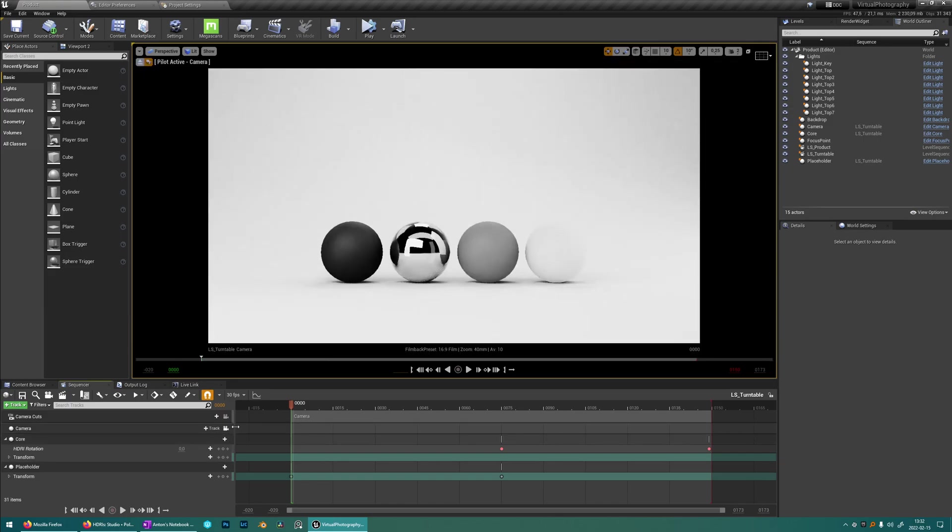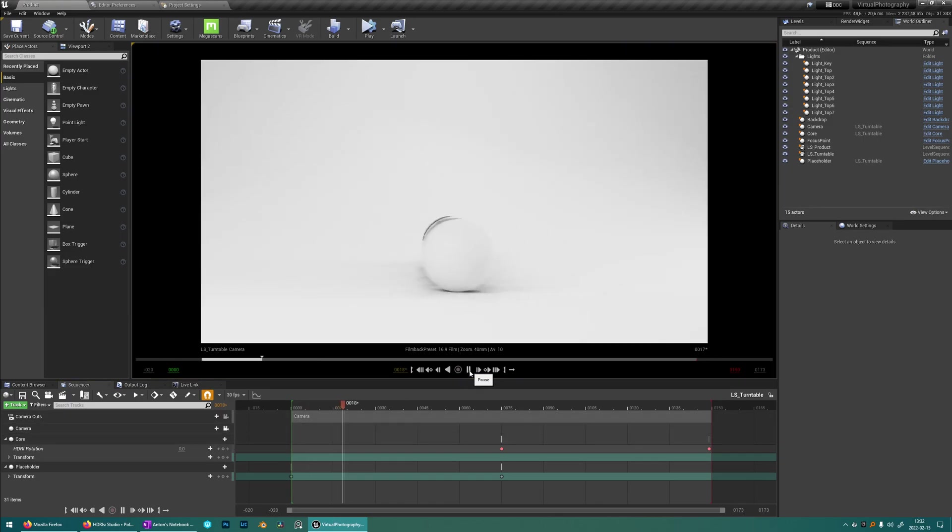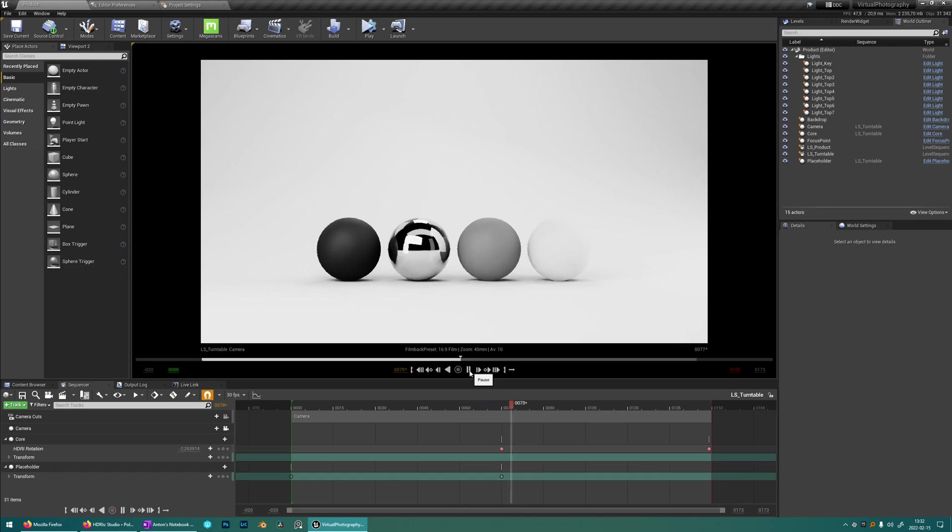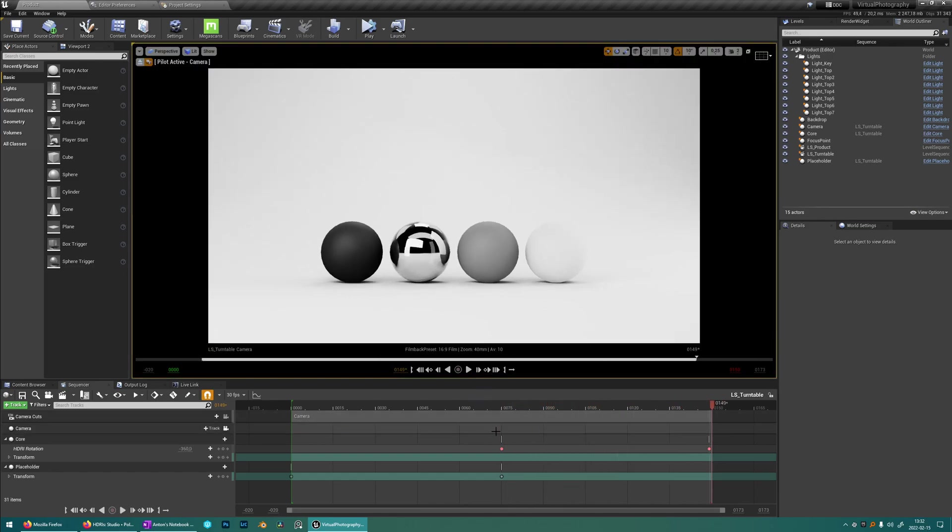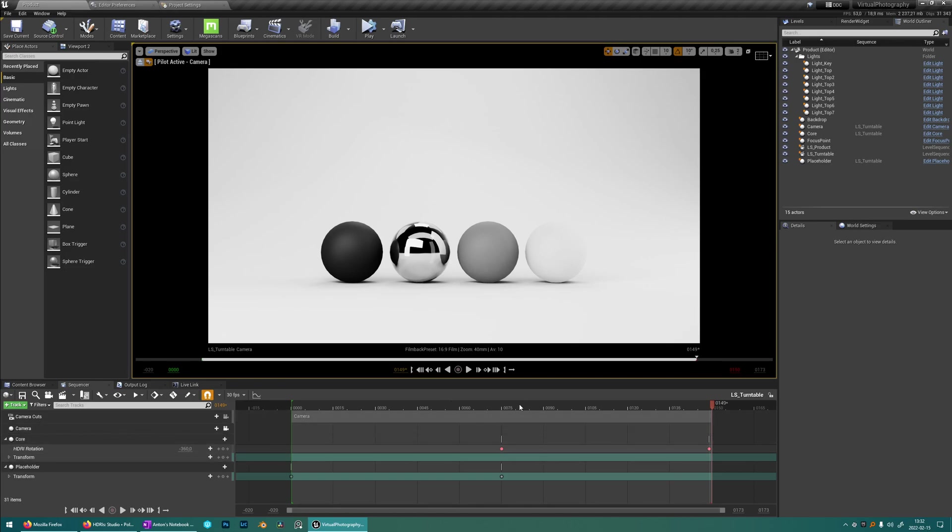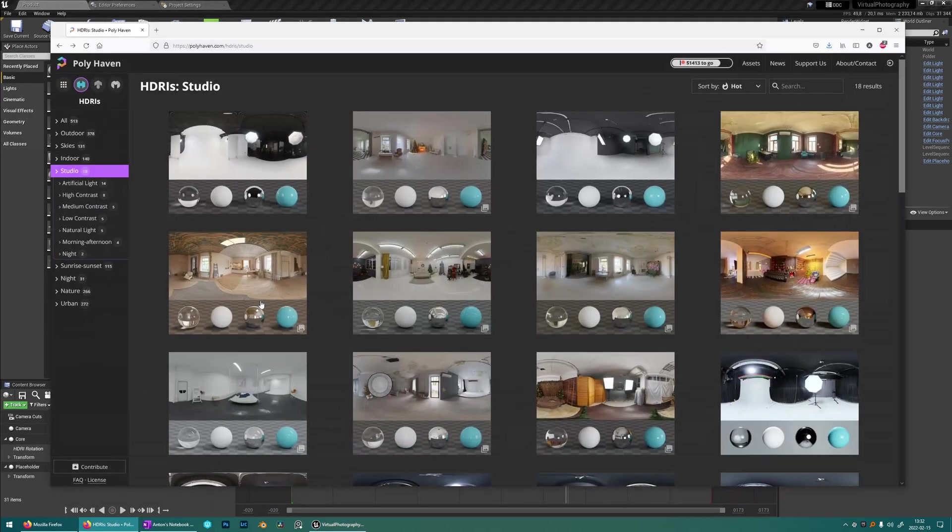If you look through the camera and then play you'll see that we have this rotating animation on the asset and then a rotating animation on the HDRI but we don't have any HDRI yet so we're going to download one from Polyhaven.